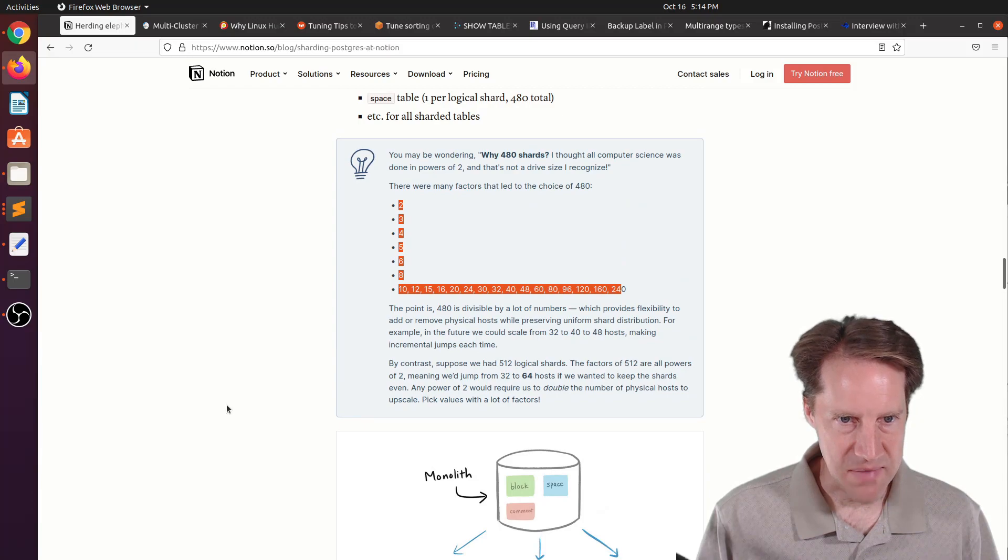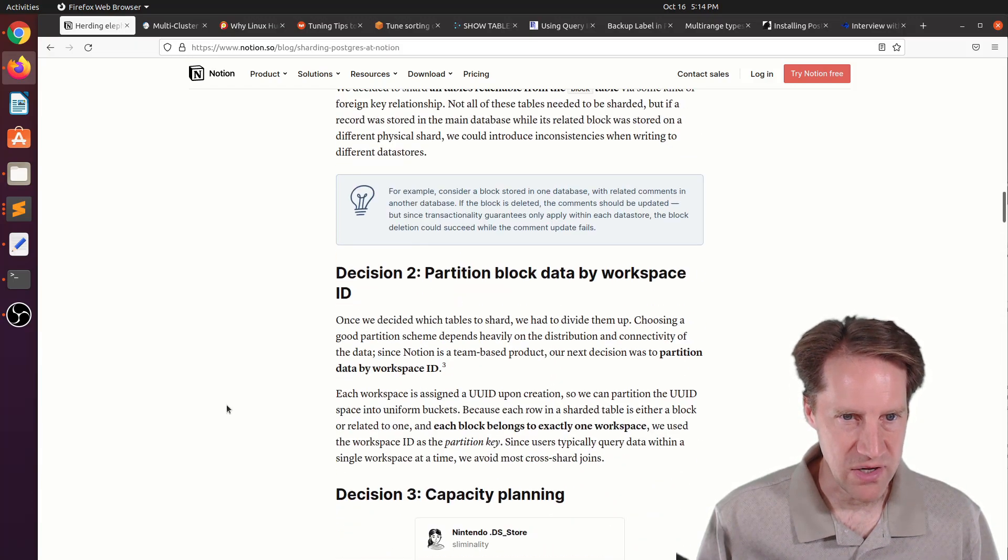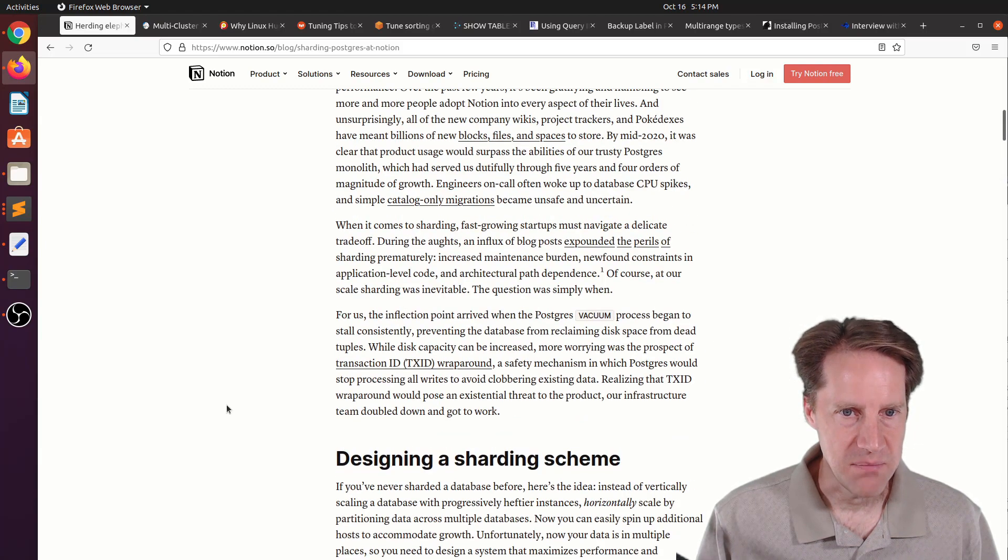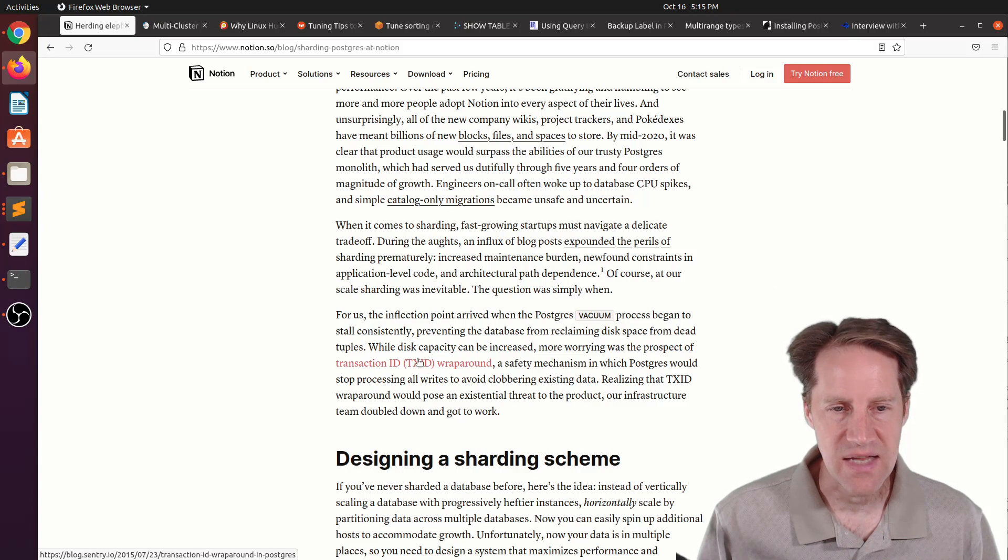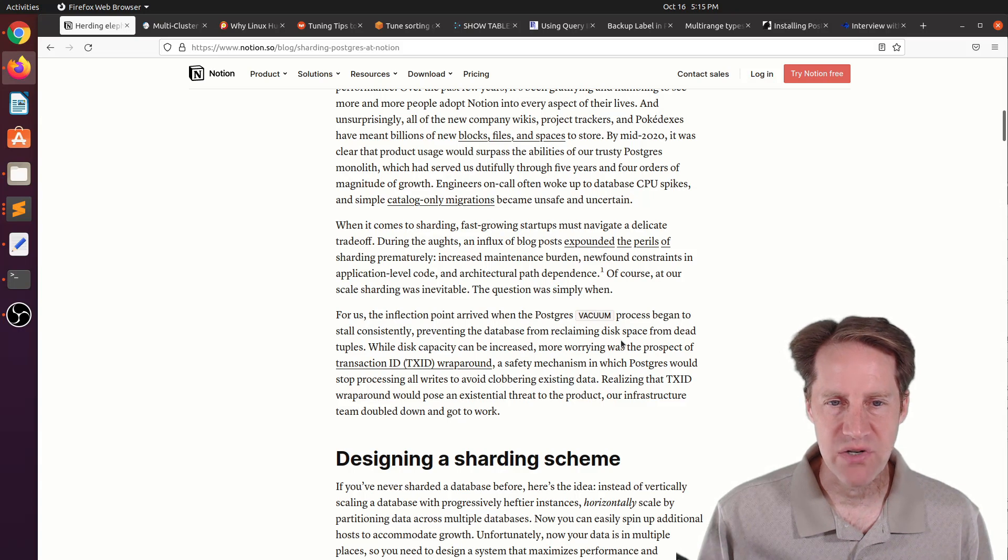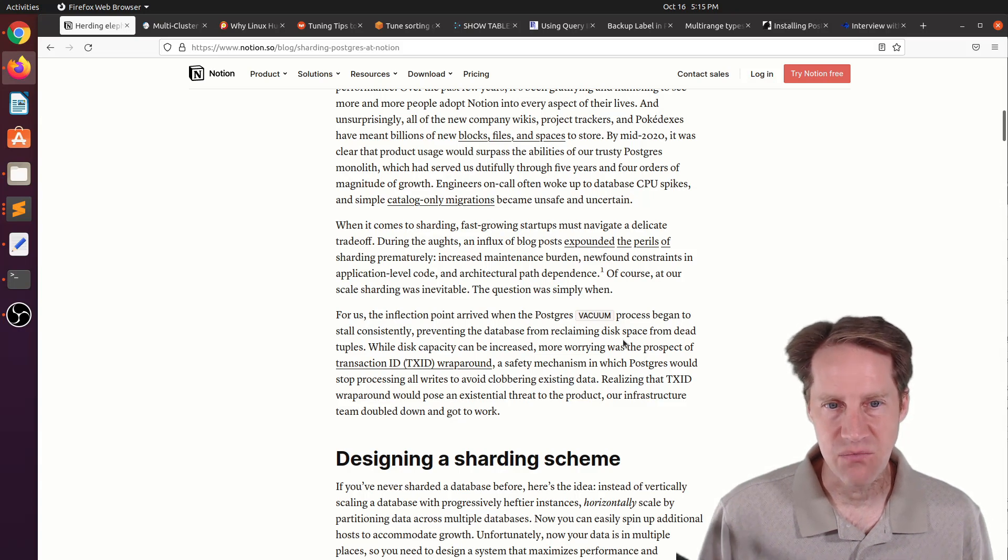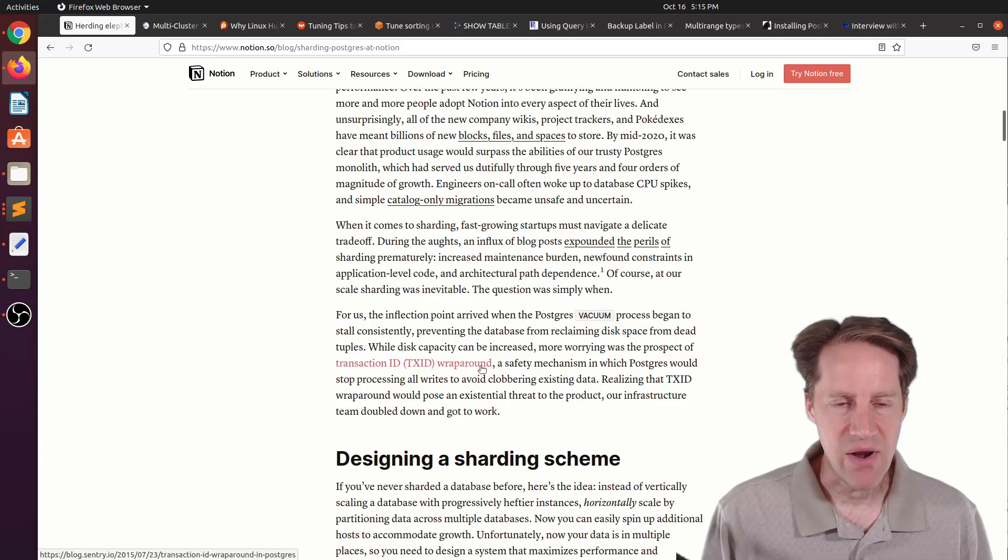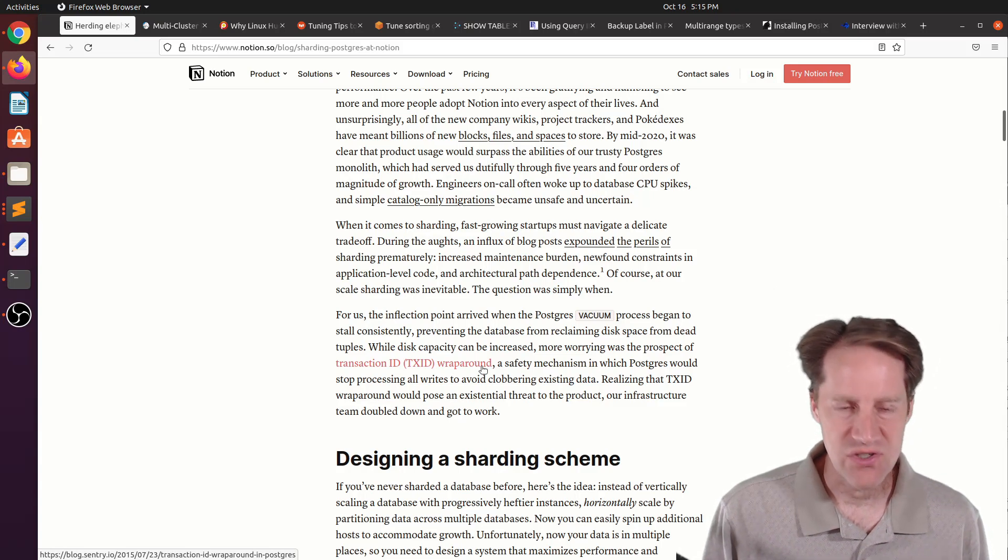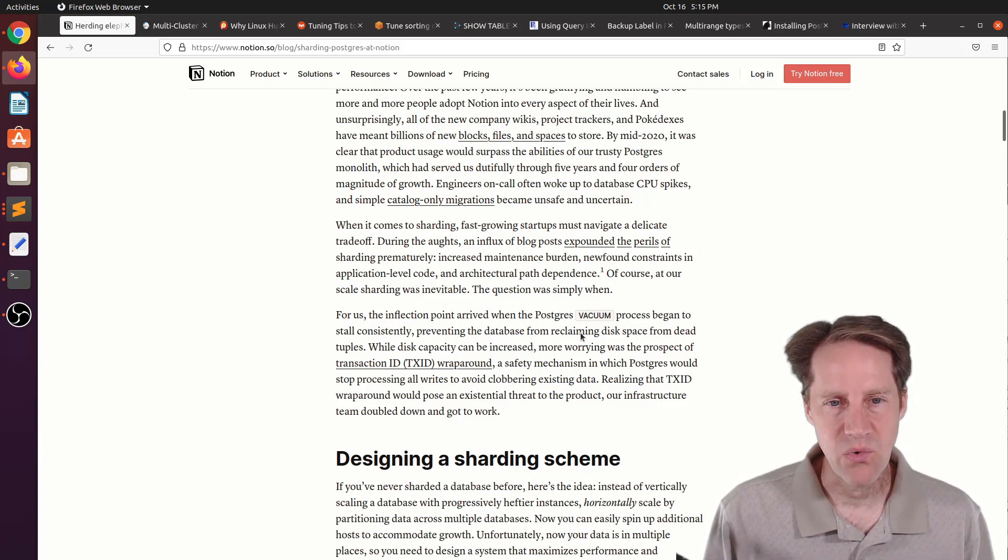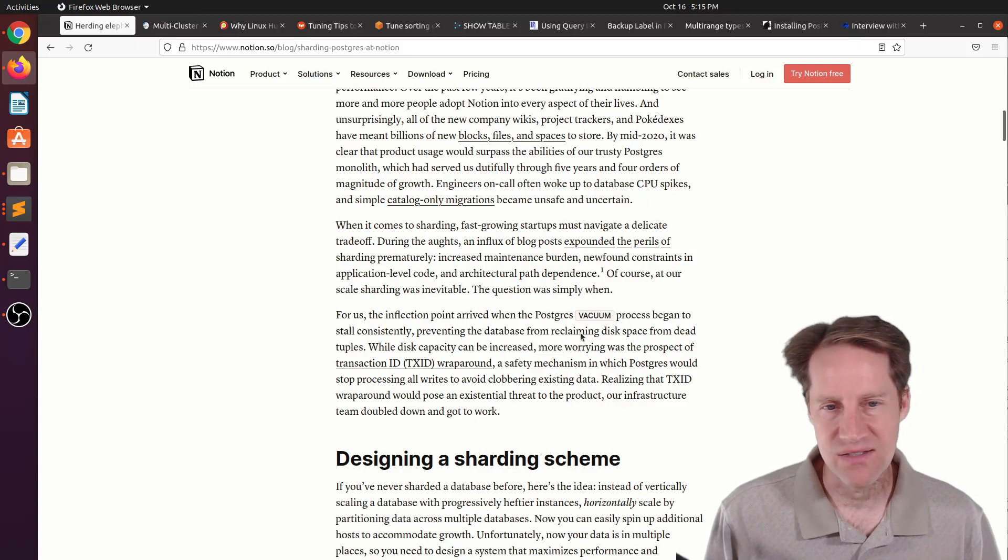Each physical database has 15 logical shards, and it looks like they sharded it based upon the schema. One of the main reasons they started exploring sharding is because they were having issues with auto vacuum keeping up, as well as having a risk of hitting the TXID wraparound.